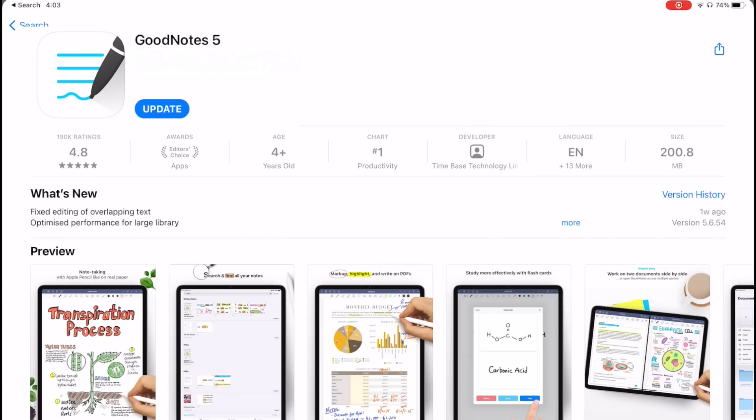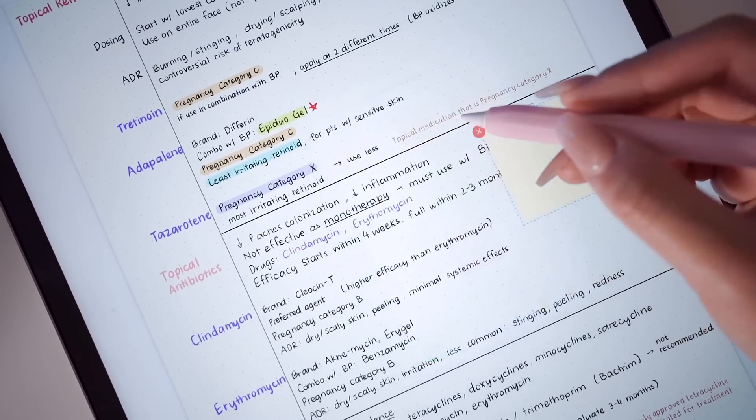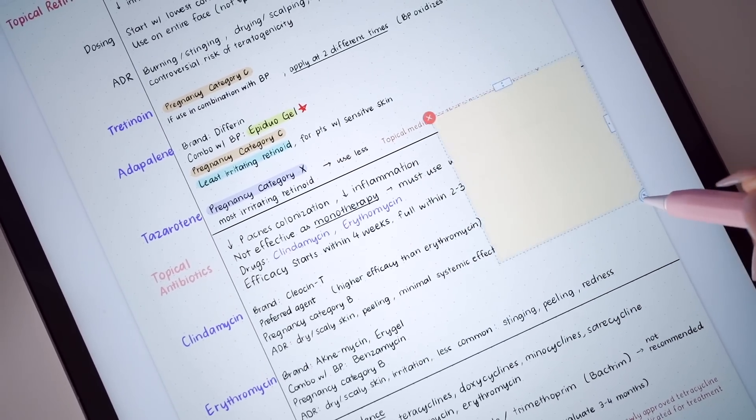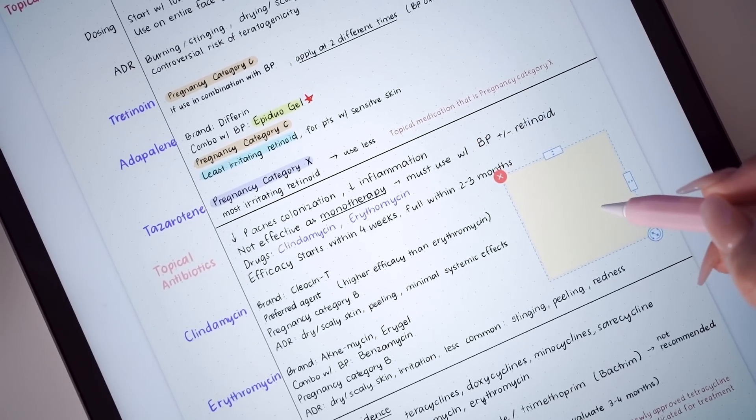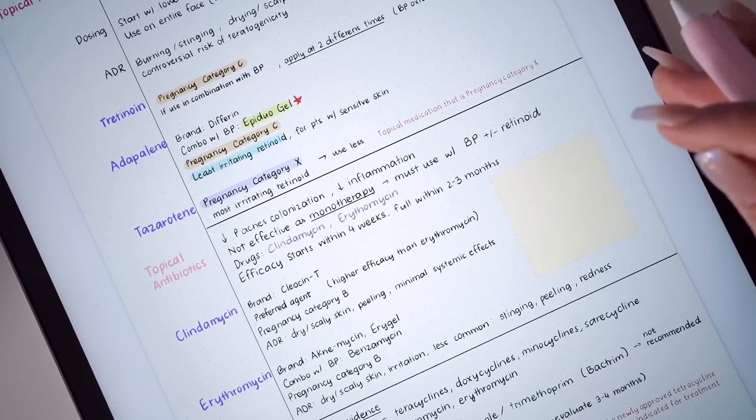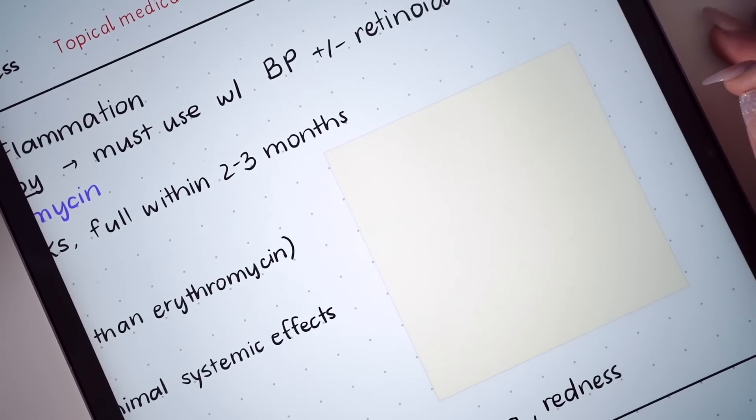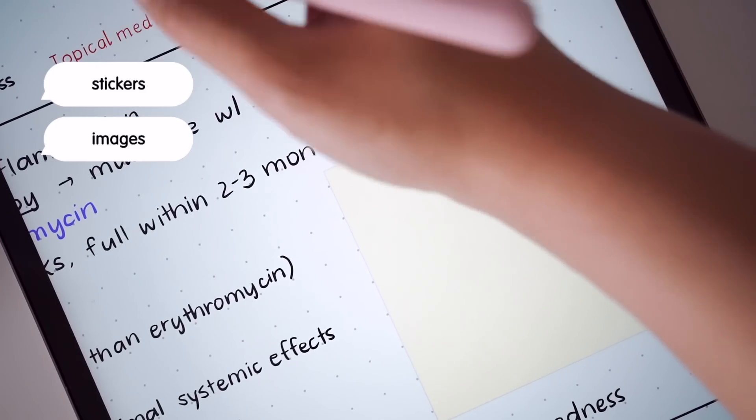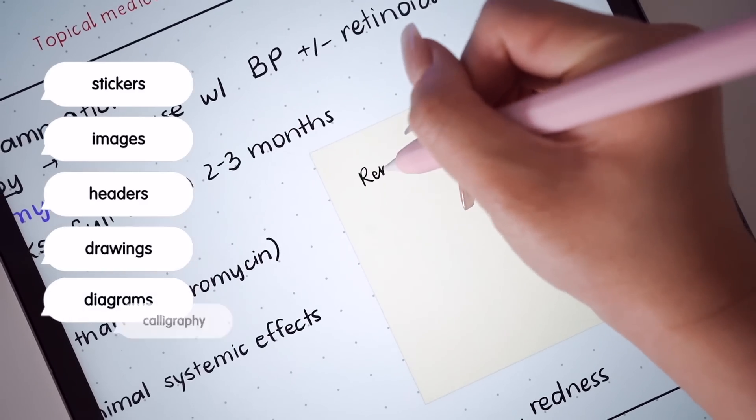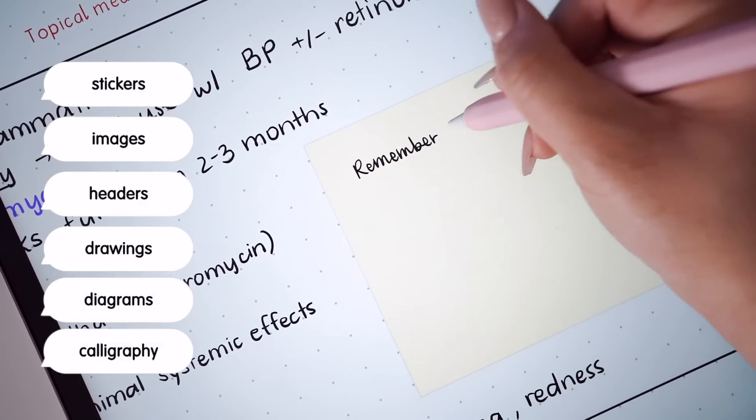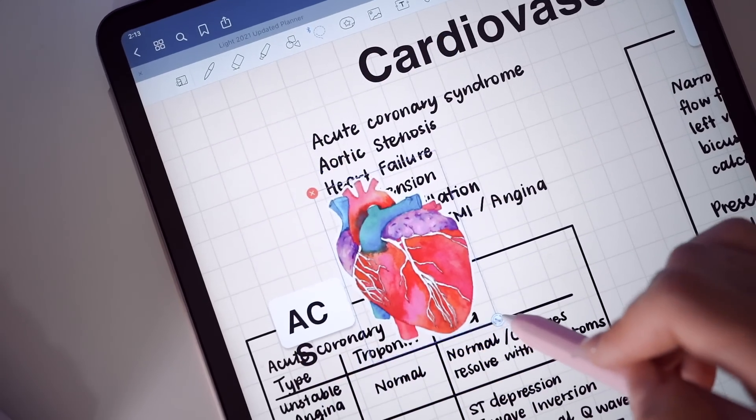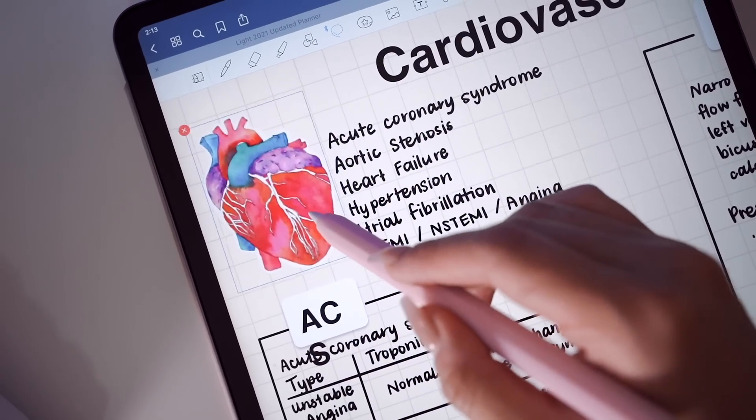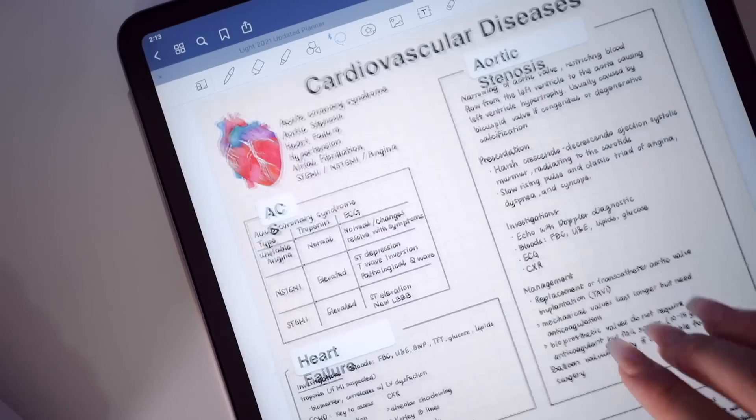For the last couple of months, I've been working closely with the GoodNotes 5 team as one of their beta testers, and my experience so far with the Elements feature has helped me improve my workflow so much more than ever. The Elements tool allows you to save any object including stickers, images, headers, drawings, diagrams, or even calligraphy to easily be used multiple times across all of your notebooks. With this new function, you no longer have to copy and paste between different notebooks or redraw the same things again when you are short of time.